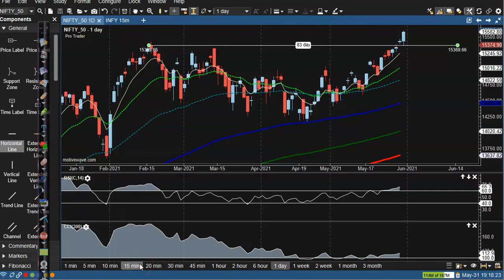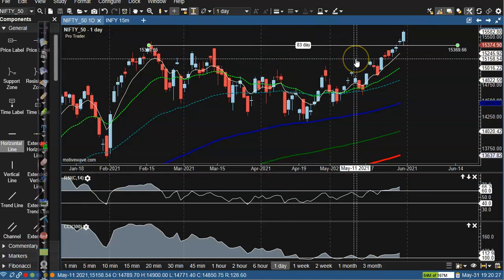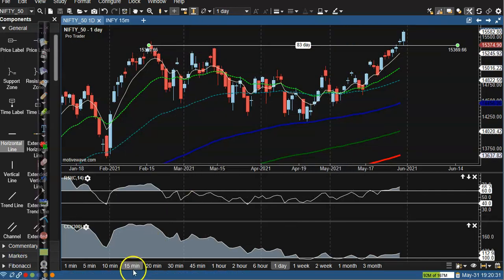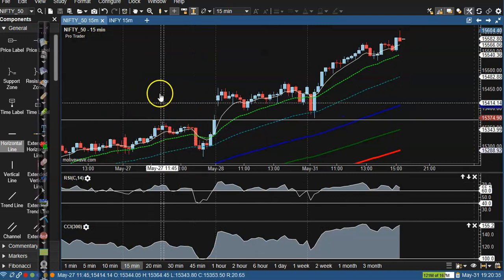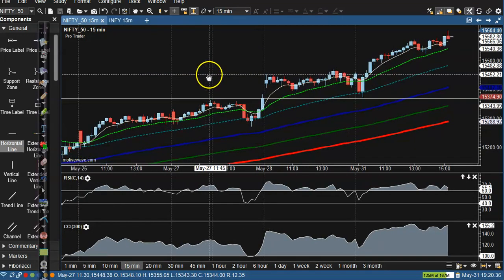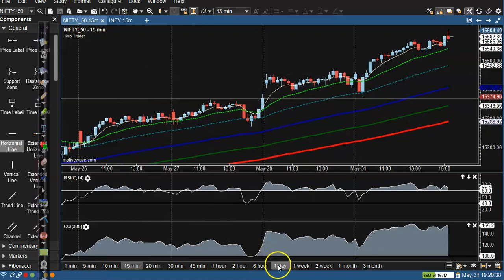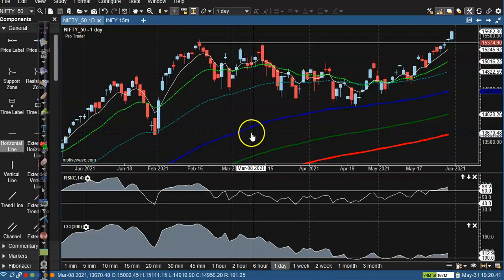Let me show you in a small time frame — I was looking for a buy after breaking this level of 15,370. Let's go to the small time frame. Where is my entry point? Now I can see here, let me show you one thing — why I was looking for a buy.